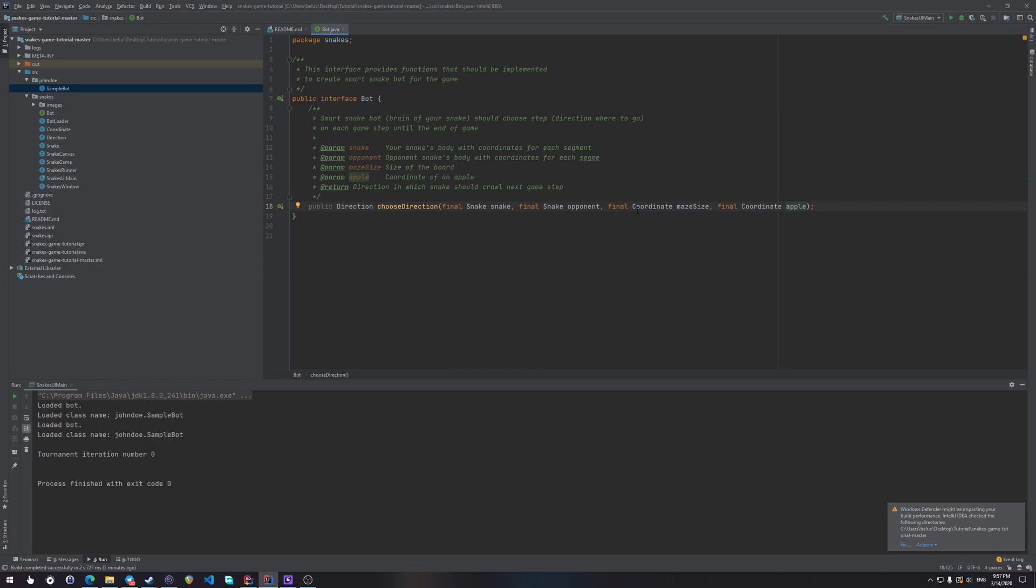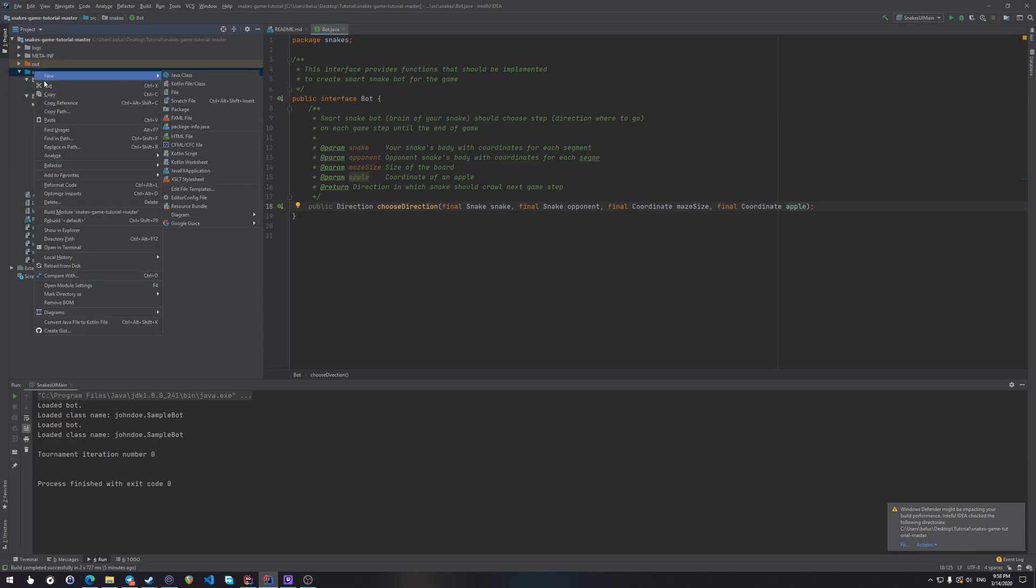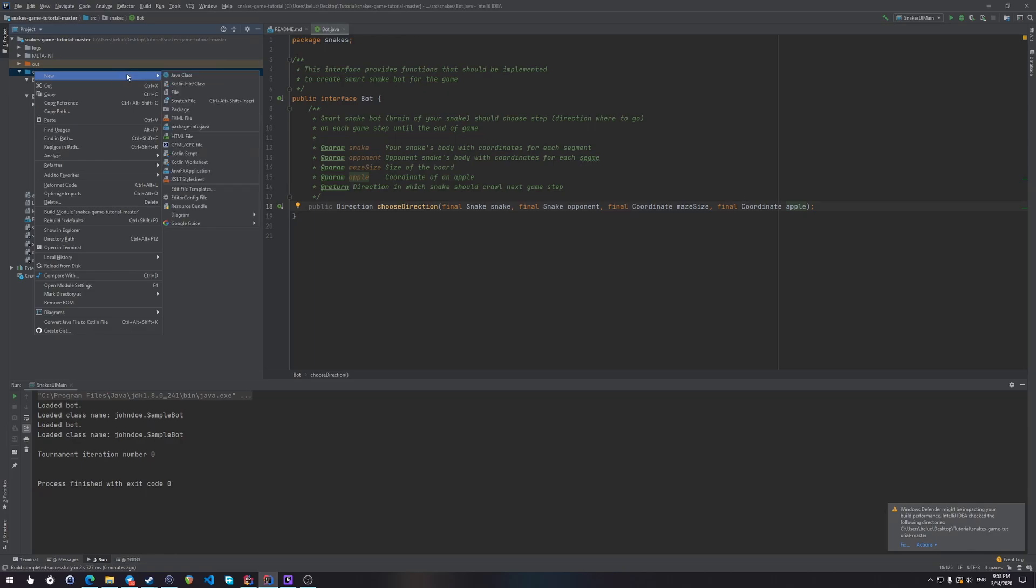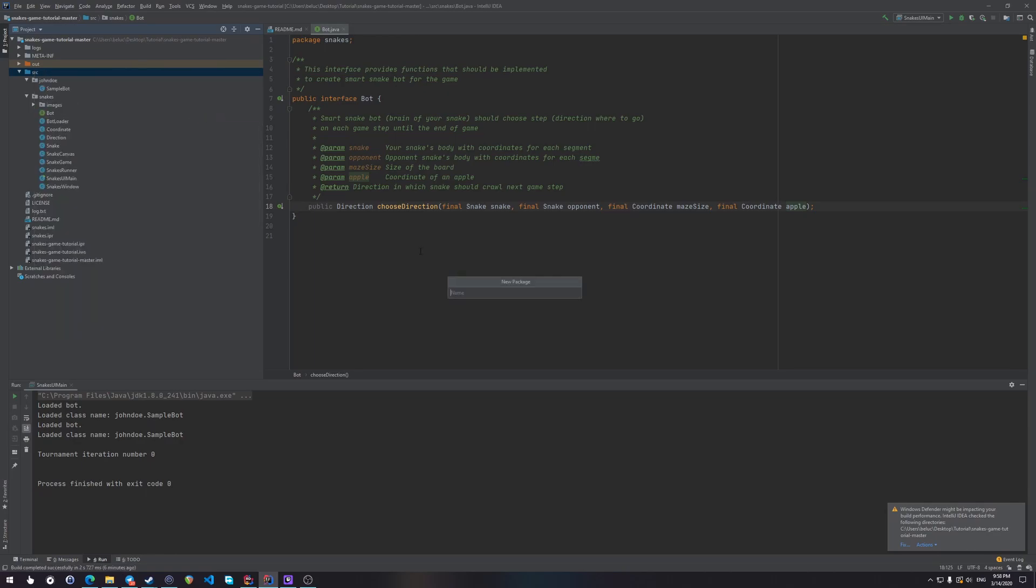Now the snake of course can't move backwards, so there are basically three directions in which a snake can move, but we'll get to that later. Now let's create our own package. Just right click, new package, name this package for example student.